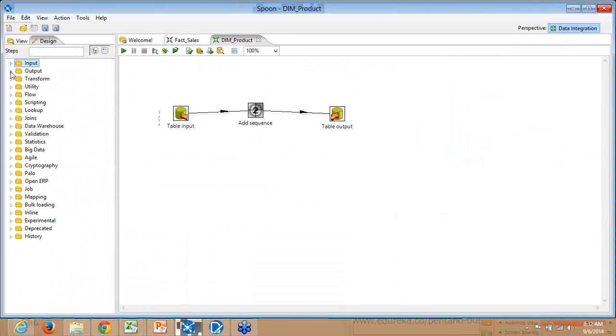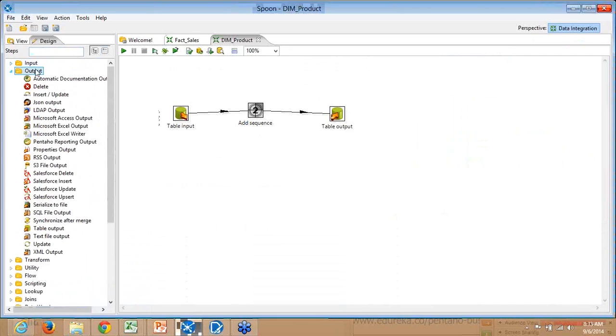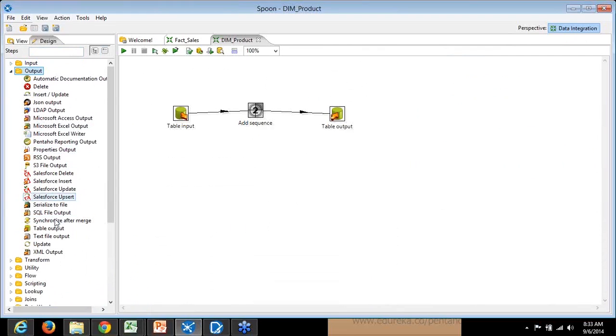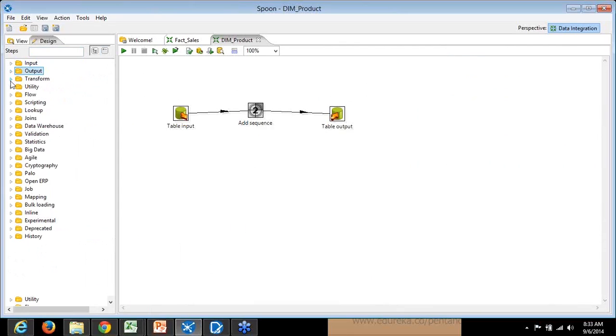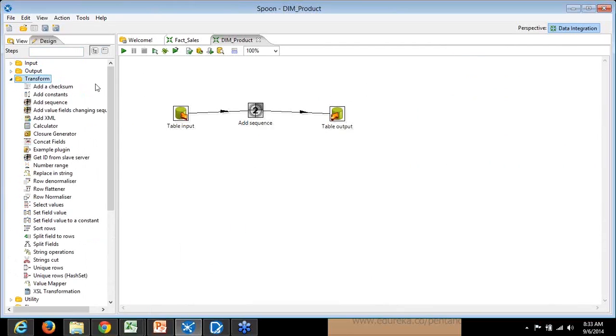Now you want to load this data. Table output is where you output this. There are different outputs available which you can load data to.